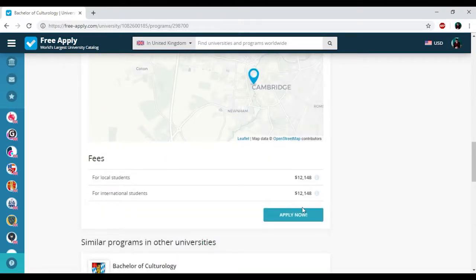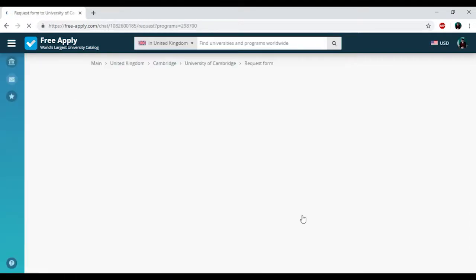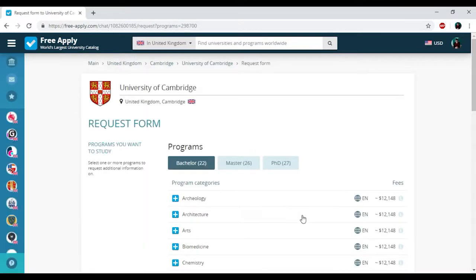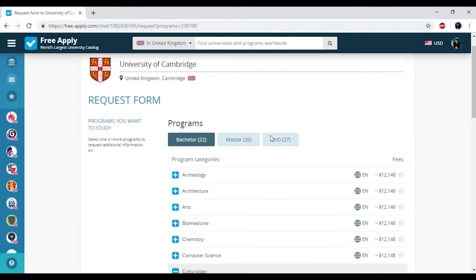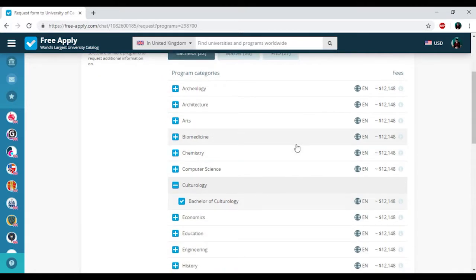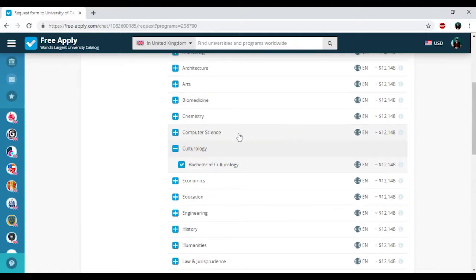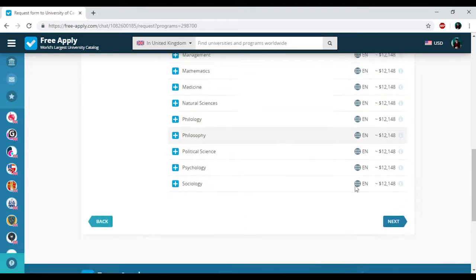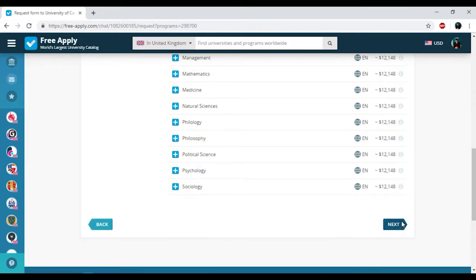Then I'm clicking Apply Now. Here we have the request form that will be sent to the administration of this university. The best thing about freeapply.com is that you can add more than 10 or 20 programs for sending only one request form. But today I will find the best university for learning culturology, so it will be only one. Then I'm clicking Next.